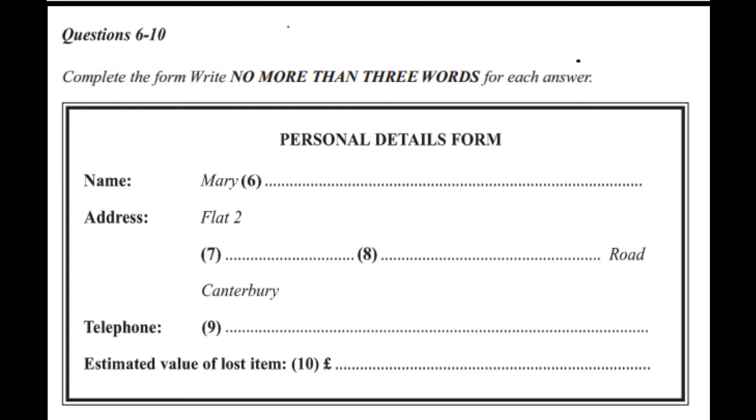And have you got a contact telephone number? Yes, it's 752239. Fine. One last question. What would you say the value of your briefcase is? Including the contents? Yes. Just a rough estimate is fine. Oh, I'm not sure. Well, the briefcase itself is quite new. I bought it last month for £40. I suppose about £65. The contents are worth about £20 or £25 at least.